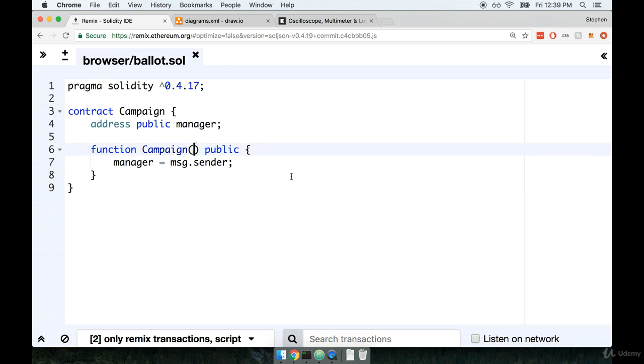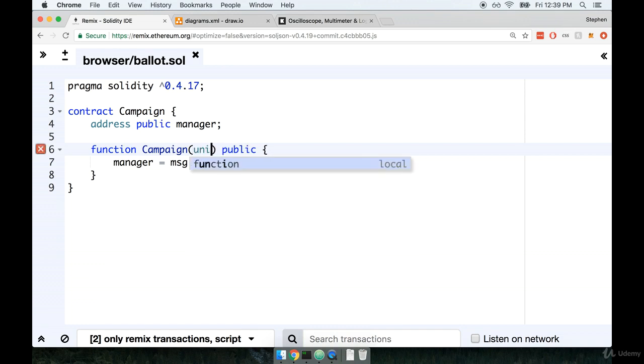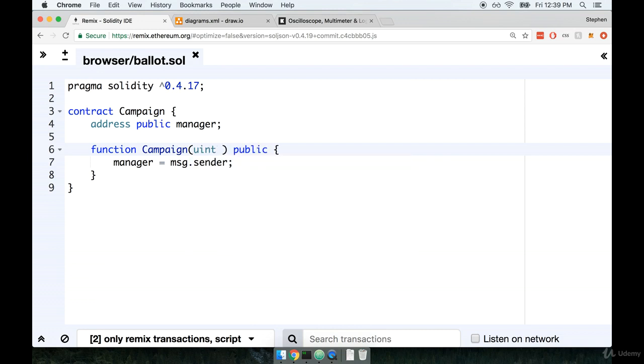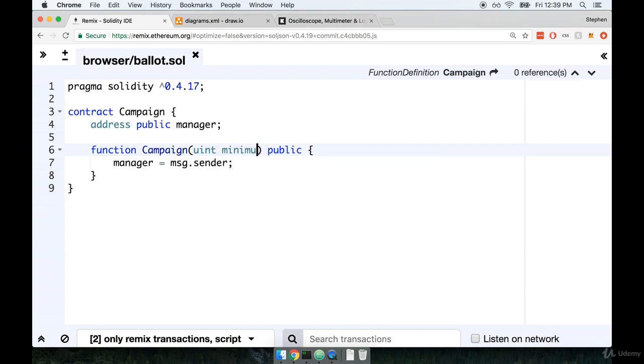We'll take this as an argument into the constructor function. We've done this once already back on our inbox project much earlier in the course. Whenever someone creates a new instance of a campaign, they should be passing in a uint, and we'll call this thing minimum.